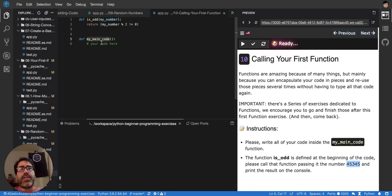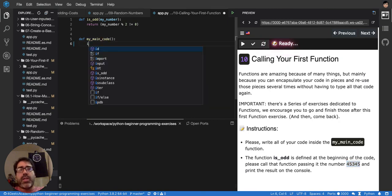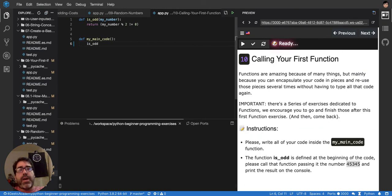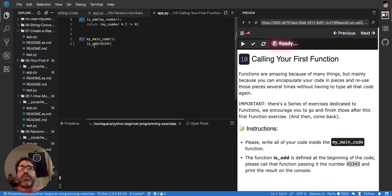We have to use the function isOdd that is defined at the beginning of the code to call the function passing in the argument this one. So I'm going to say isOdd the same way, but calling it. I will not put the def here because it's already defined, right? It's here. So, I'm just going to say isOdd, and then the parentheses, and I will pass this number.